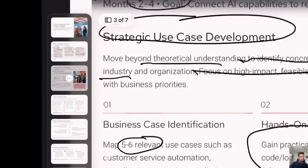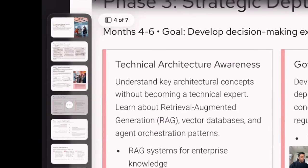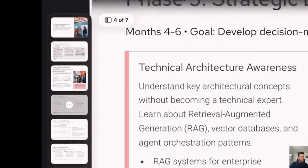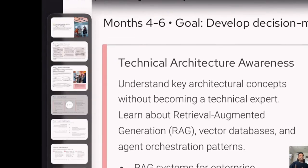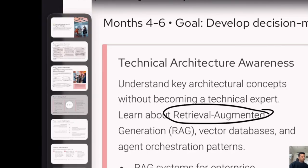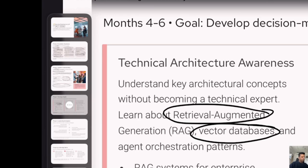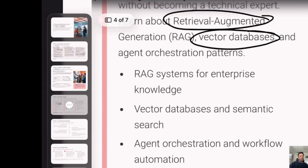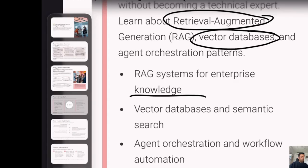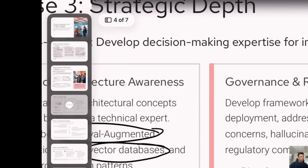Actually deploying the use cases and working with people — meanwhile, once you are four to six months down the line, continue your learning with a deeper understanding of what RAG is, what a vector database is, and how you build a vector database. If you're at a very senior level, you may have an architect to help you, but understanding the concepts of RAG and vector databases is very important.